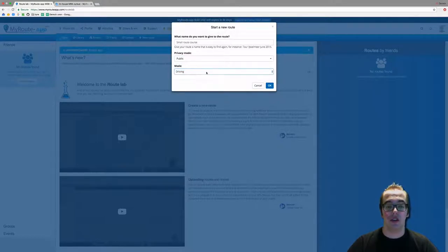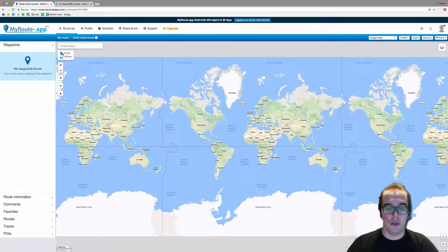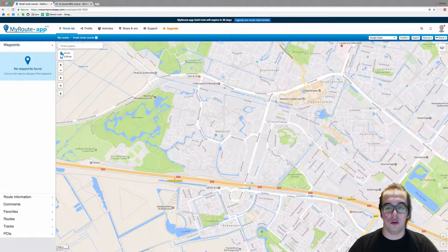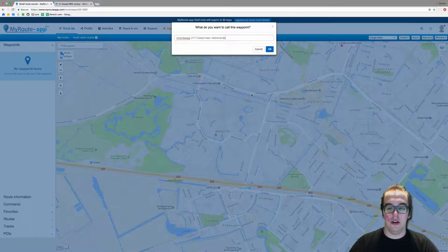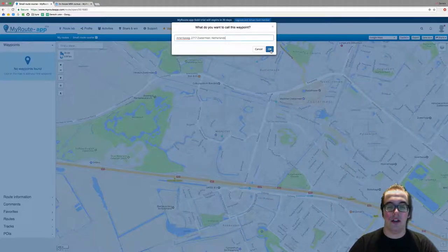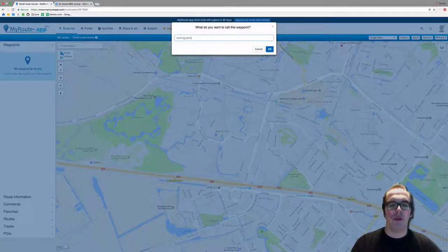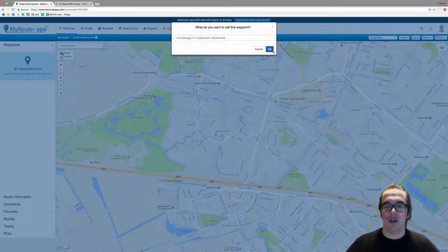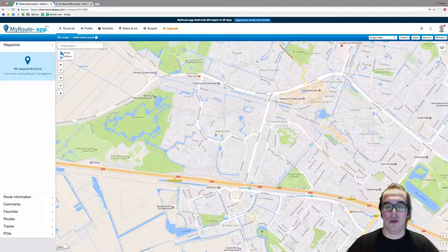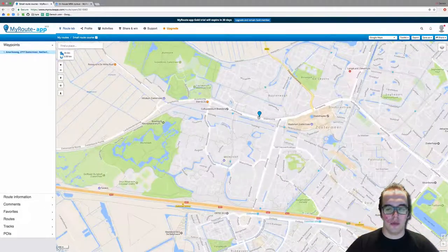Now you will find yourself on the map — it will automatically zoom in on your location. I'm going to click on the map here on a road, and it asks what you want to call this waypoint. You can rename the waypoint; you can name it 'Starting Point', but I'm just going to keep the address as the waypoint name.